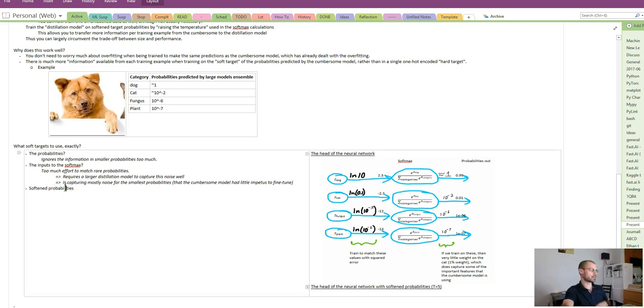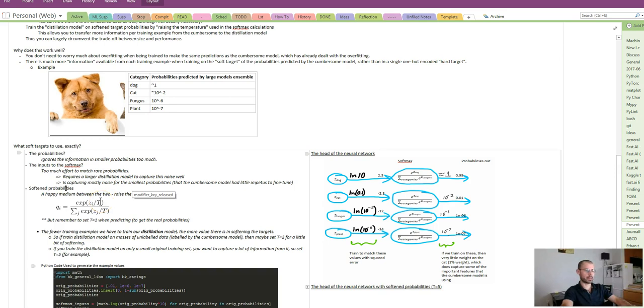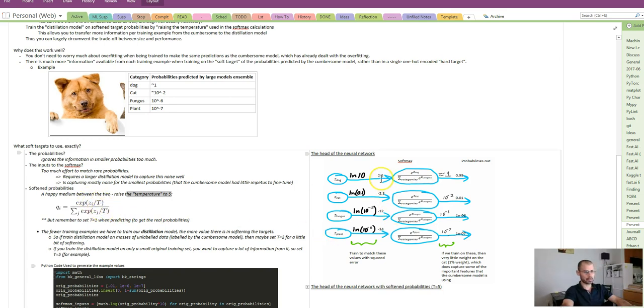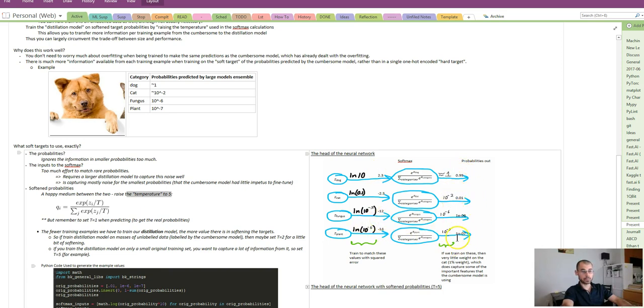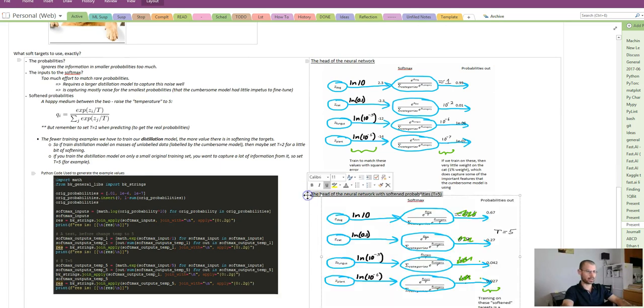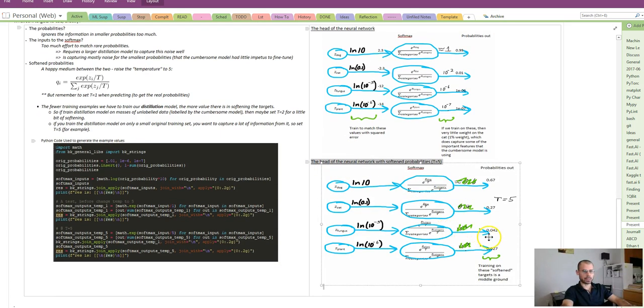We want a happy medium, which is what this paper does by raising the temperature to 5. This looks like a softmax, right? It's almost the same, except we're dividing by a temperature here, which means we're taking all these input numbers and dividing them, in this example, dividing by 5, so they become much smaller. And then all these probabilities become much closer to being all equal.